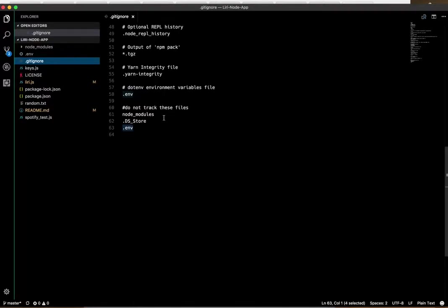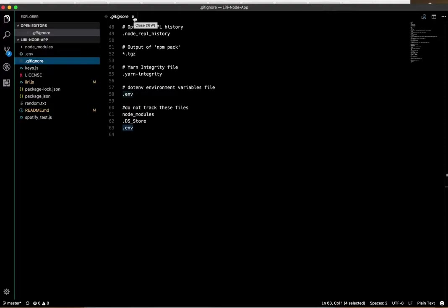In the gitignore invisible file, at the bottom, I've got "do not track these files," dotenv included, so that would keep them invisible if someone were to clone my repo. They wouldn't be able to get hold of my keys and do something insidious with them.